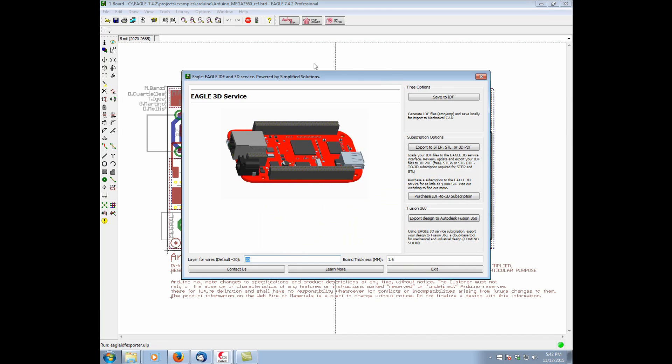Clicking the button will bring up the interface for the Simplified Solutions IDF to 3D converter. We'll have several options. We can save the IDF files locally to then import them in the mechanical CAD tool of choice.